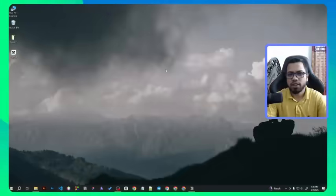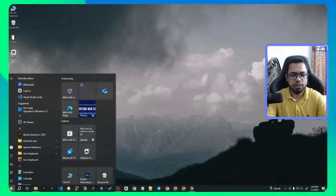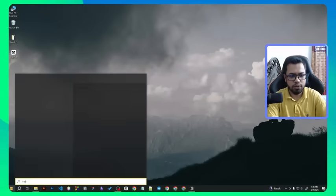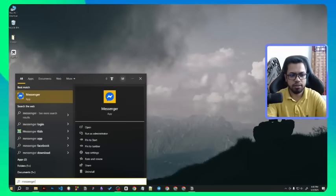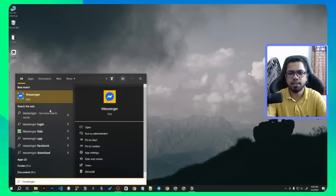In this video I will show you how to uninstall Messenger apps from your PC or laptop for Windows. First of all, go to the Start menu, then search for Messenger. As you can see, the Messenger app is here.